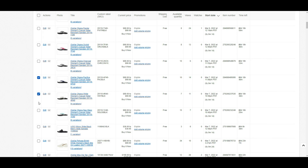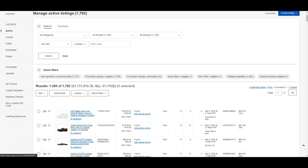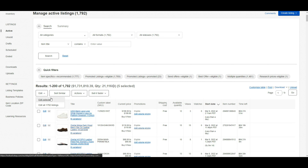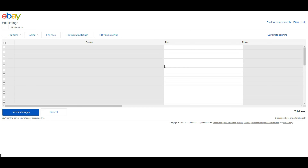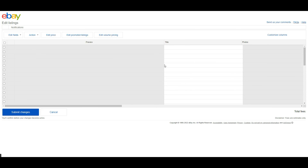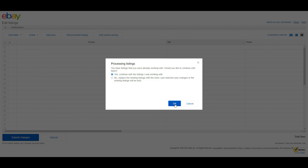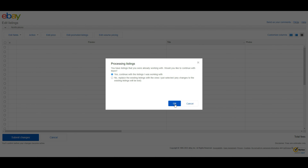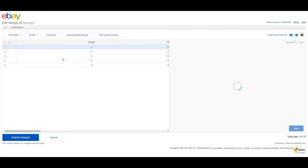Select the listings for which you want to change the shipping method. Now, first click on Edit, then Edit Selected. It takes a few moments to process according to the number of listings you have selected. Then a pop-up window will appear asking for your confirmation. Click on OK.